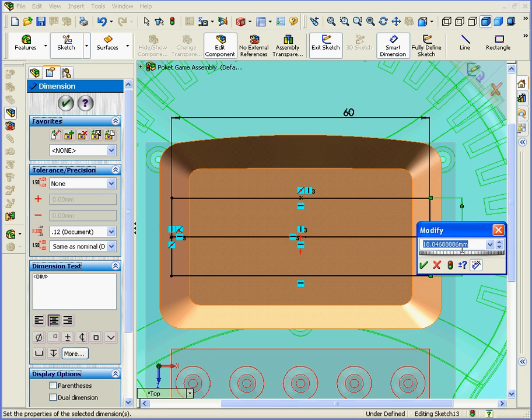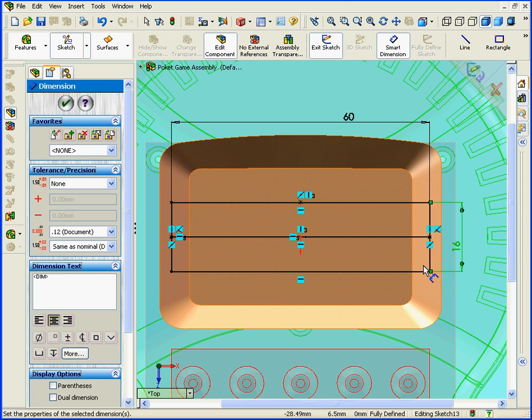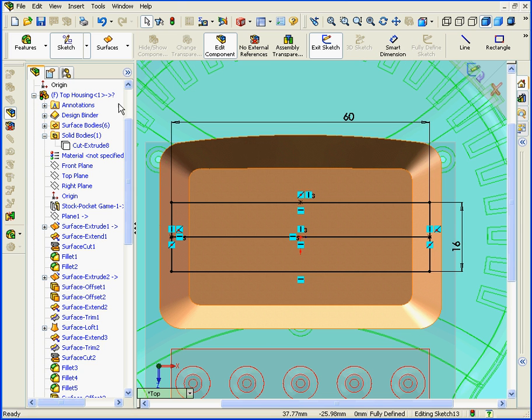Here, let's enter a value of 16 millimeters. OK. And OK.